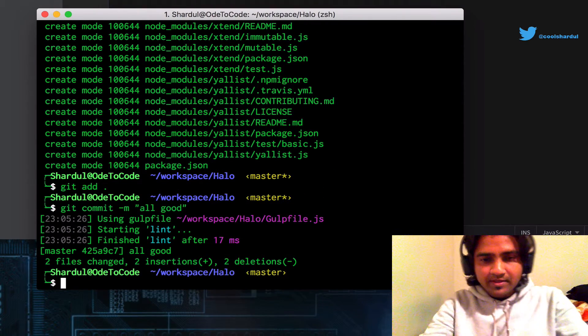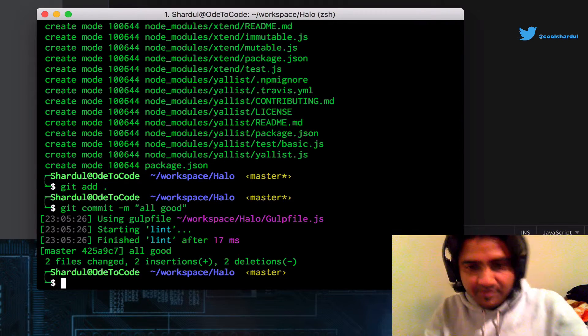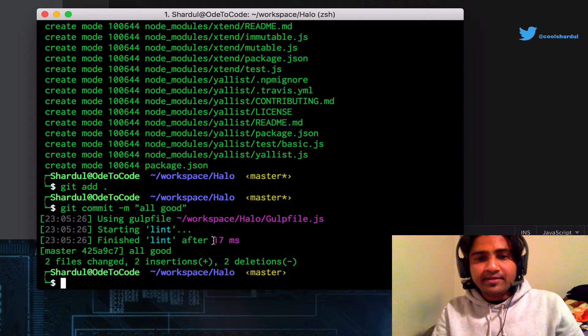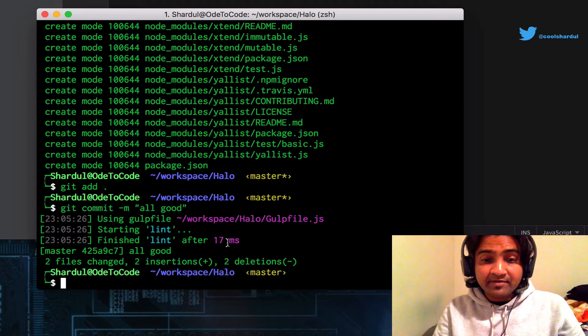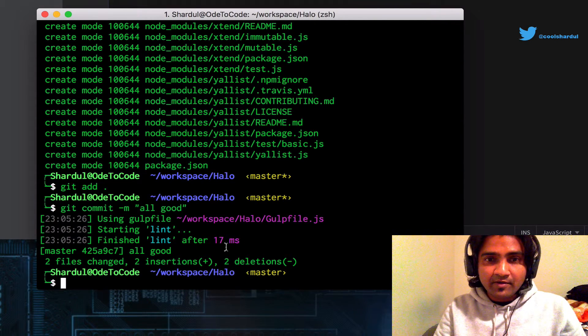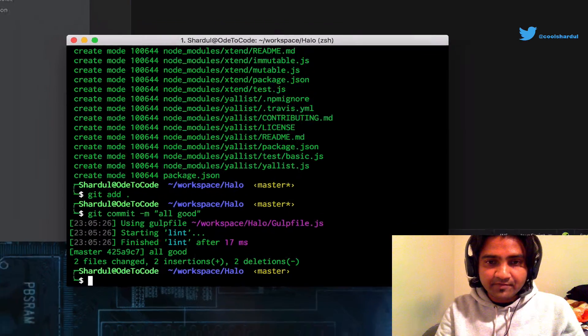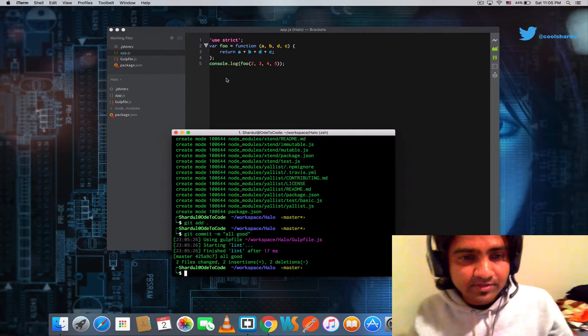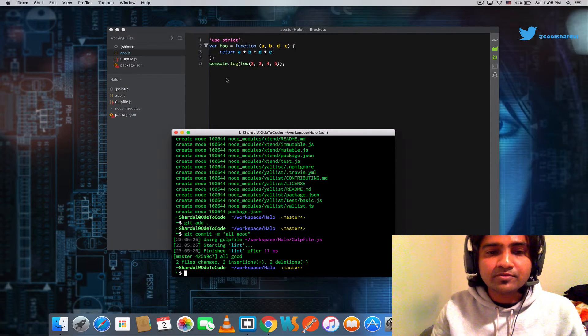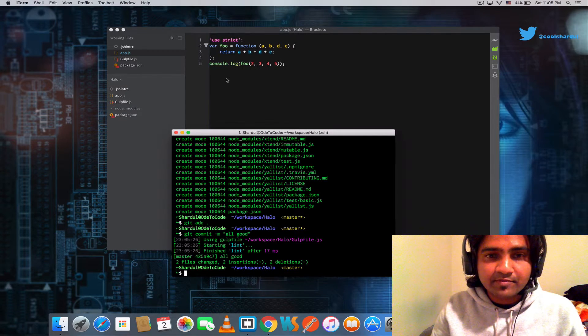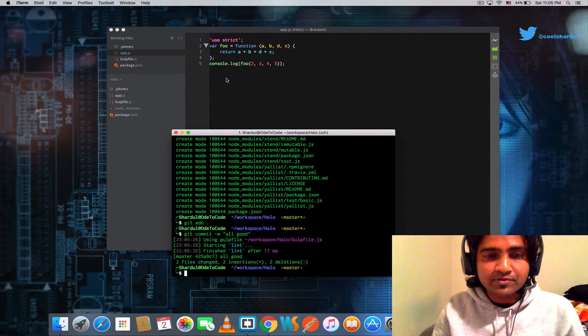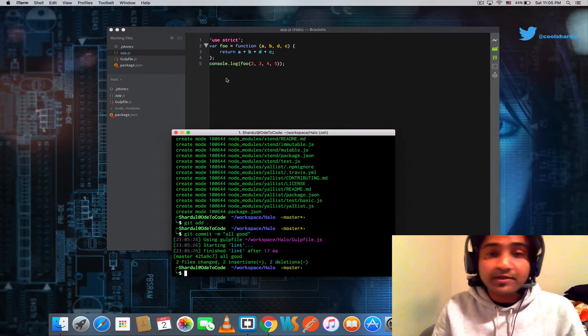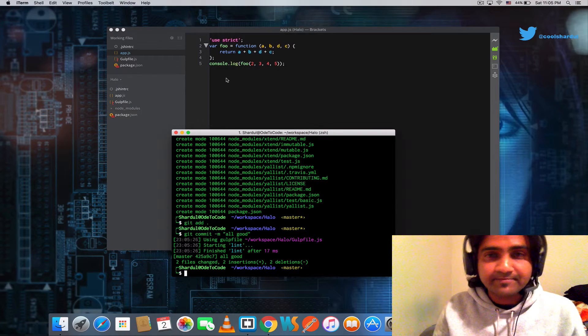It works fine. So the commit went ahead and it committed successfully only because all my code was lint-free. So there you have it. That was a small demonstration on how to use git pre-commit hooks to achieve gated check-in. Thank you for watching.